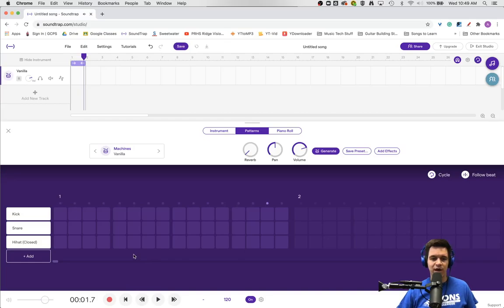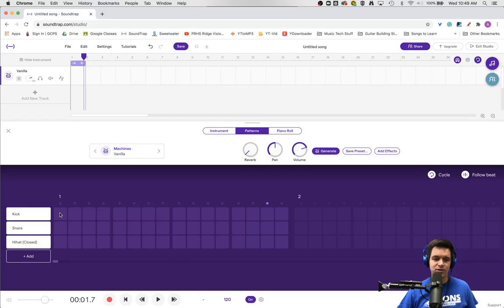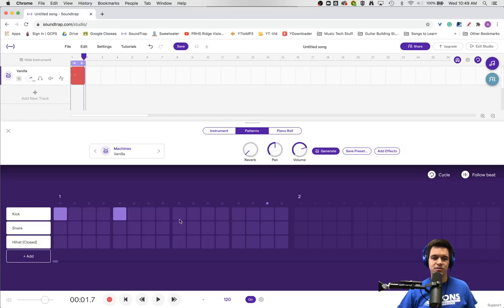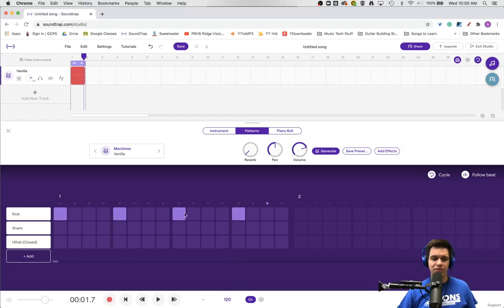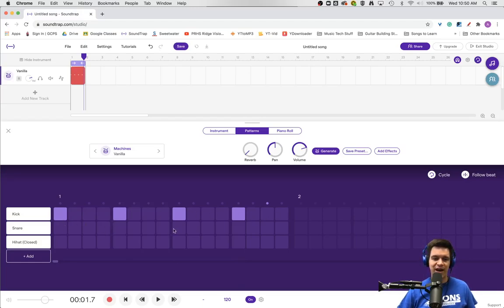If I wanted to create a kick drum sound that happened on every metronome hit, I would use the beginning of beat one, beat two, beat three, and beat four. If we think about these boxes numbered one through 16, this would be box one, five, nine, and 13.